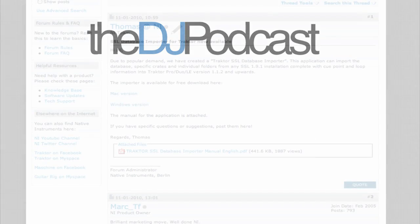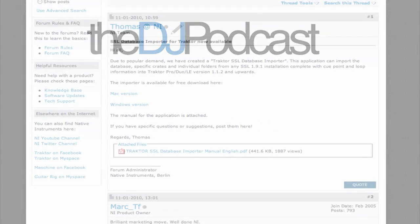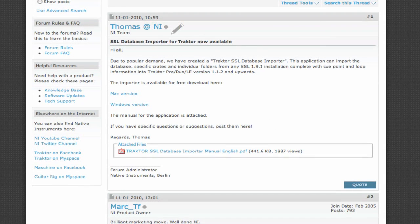If you are a person that made a lot of crates and sub-crates in Serato, you can go over to the Native Instruments forums on their website and download the Scratch Live Database Importer. You can find a link to that in the show notes at thedjpodcast.com.